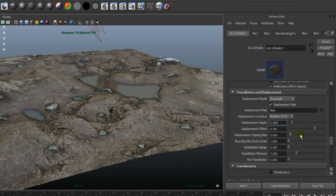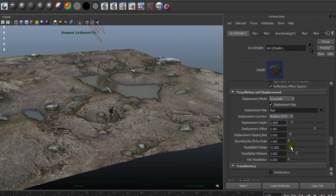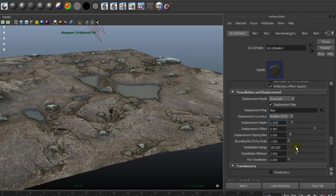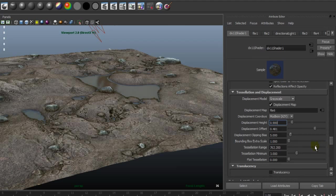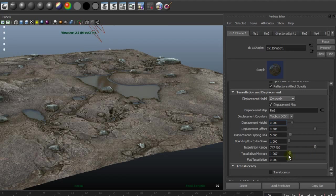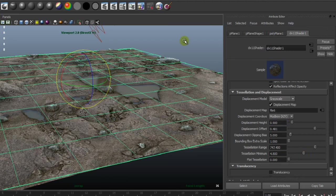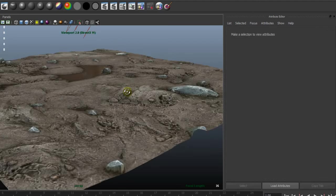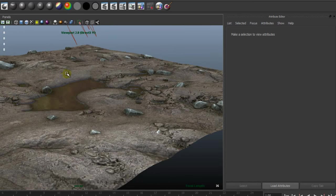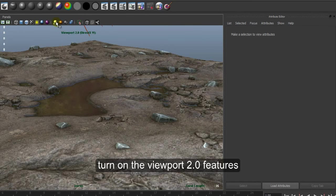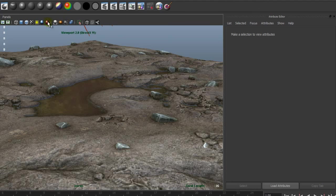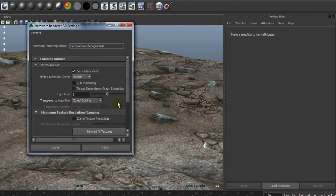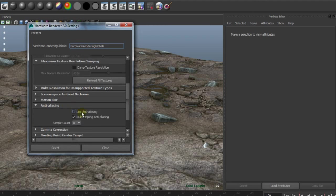Use the offset and the resolution range to increase the resolution subdivision and resolution minimum. And turn on the viewport 2.0 features like tessellation, anti-aliasing, ambient occlusion, and motion blur.